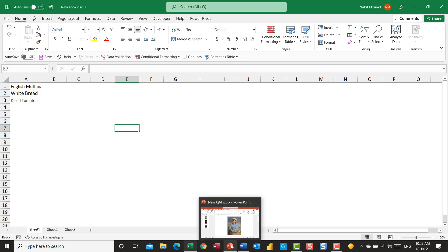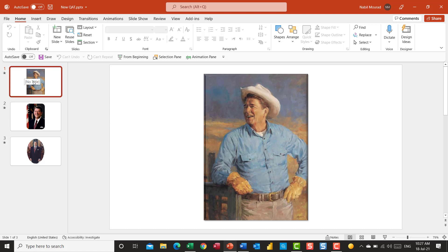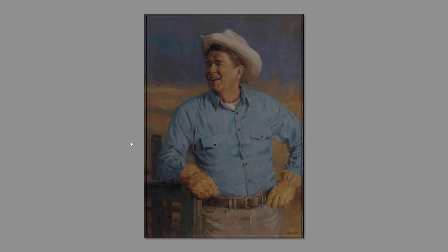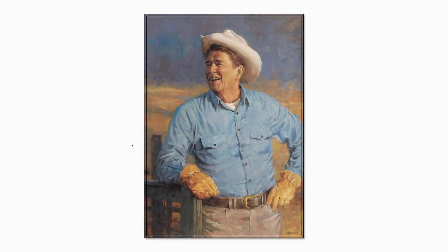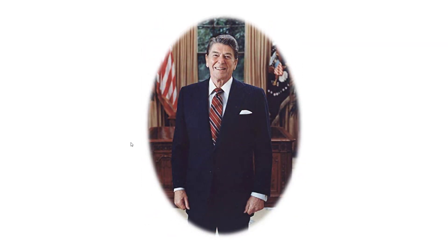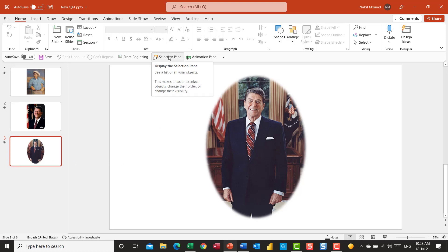Let's share another tip in Microsoft PowerPoint. In this presentation, I have three pictures for former President Ronald Reagan, and I would like to merge the pictures. Move from one picture to the other in a very smooth way like this. I'm going to run the presentation because I already applied that effect. When I hit F5 to run the presentation, look at the change from one picture to the other picture, how smooth it is. Pictures are merging within each other.